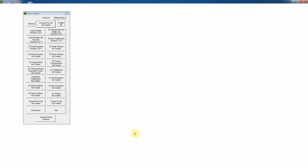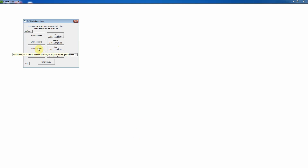This video explains how to do the DC node equations tutorial in Circuit Tutor. From the main menu, click DC node equations. This module does not have a pre-test or post-test, and doesn't yet have an introductory tutorial, though that will be added later. There are four levels of examples at different difficulties with corresponding exercises: easy, medium, hard, and mastery. At the mastery level, two problems must be completed.